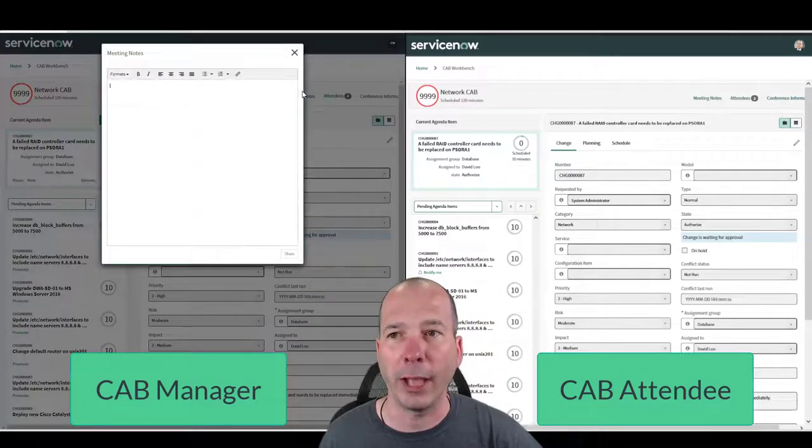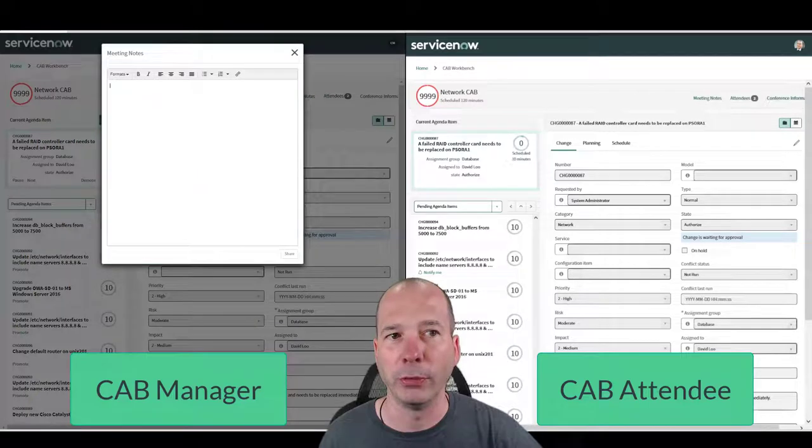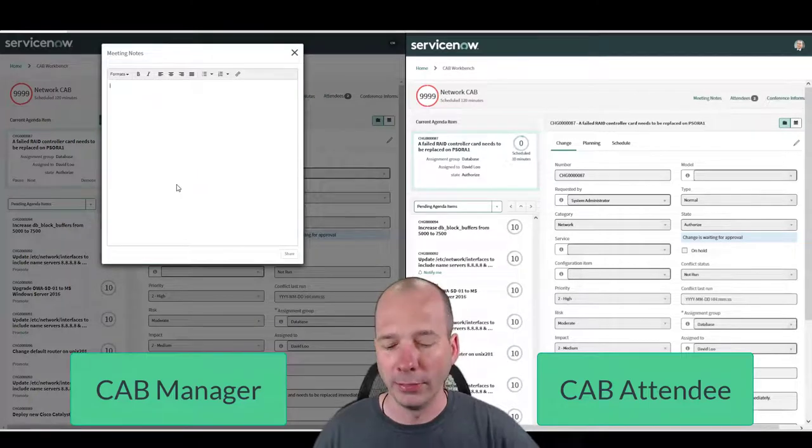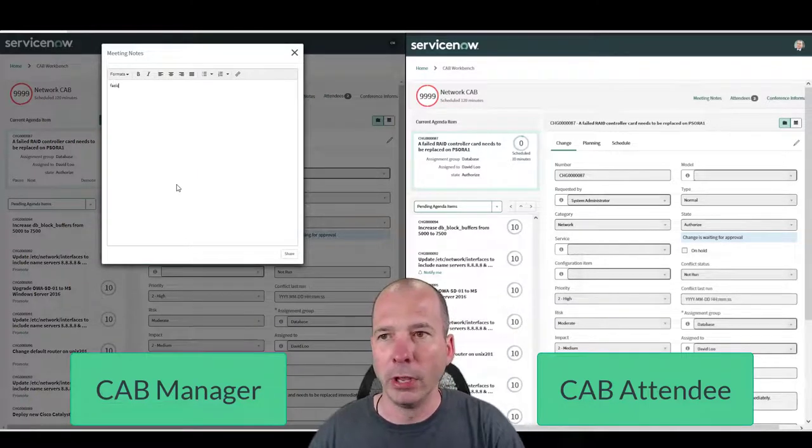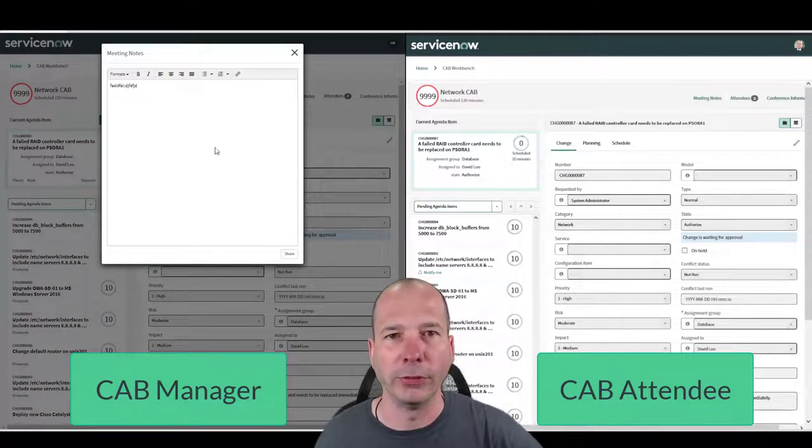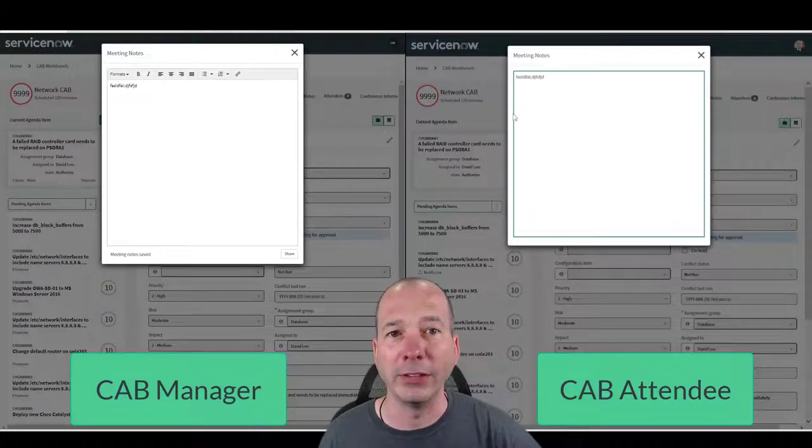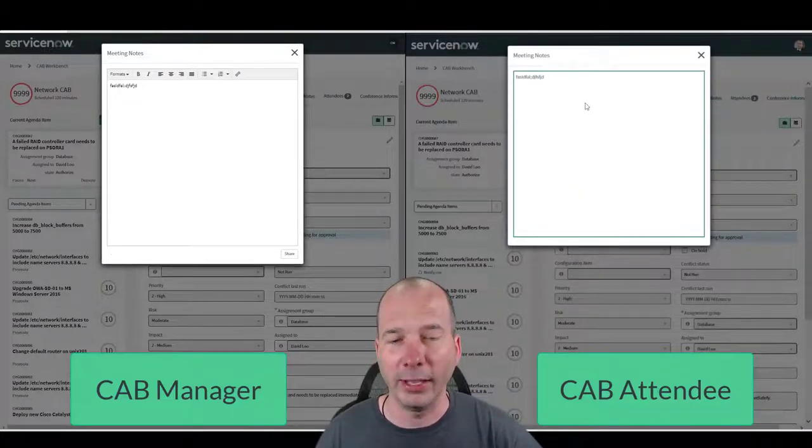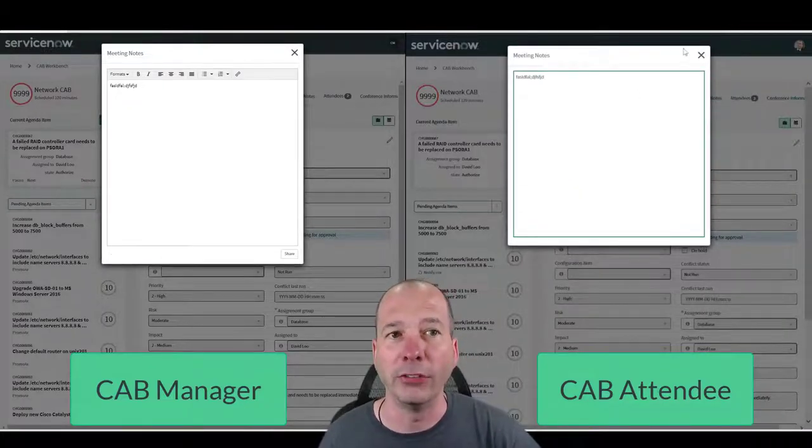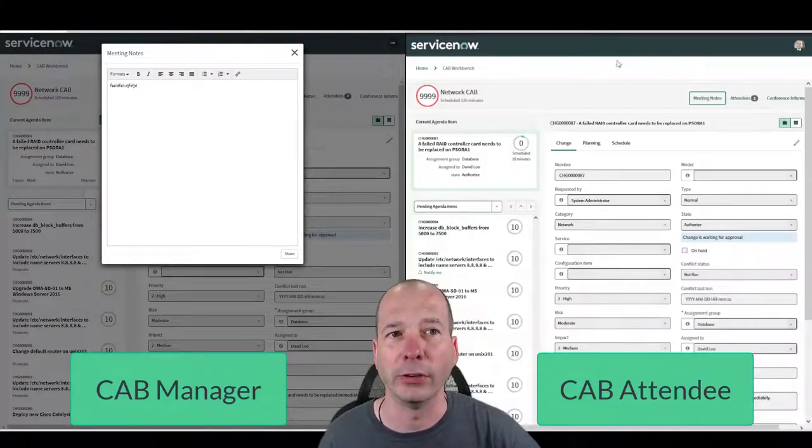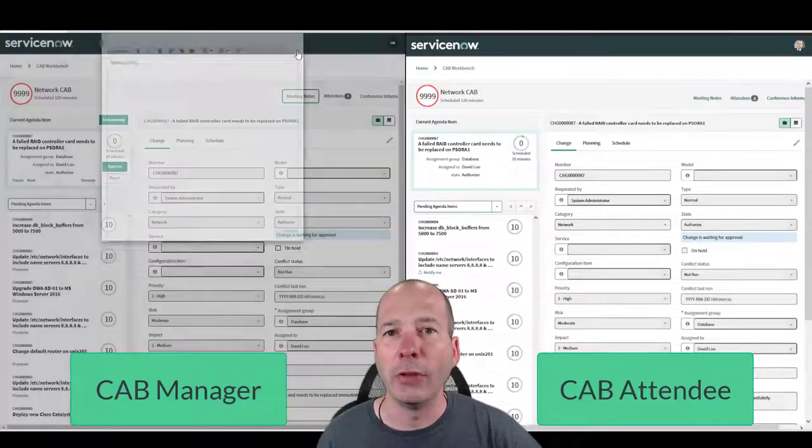So if the CAB manager wants to do something with meeting notes, they can put them in here. I'm just going to put some nonsense in there. If the CAB attendee wants to look at meeting notes, they can see what notes are being taken, but they can't alter them, they can't change them. So we have a record of that.